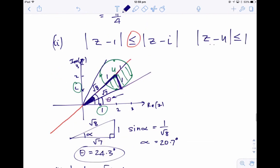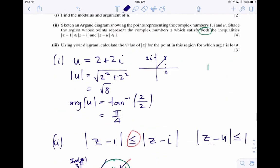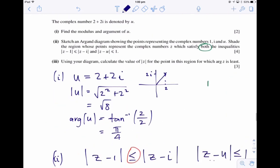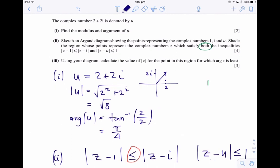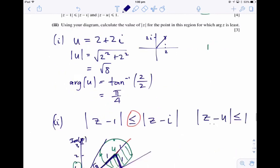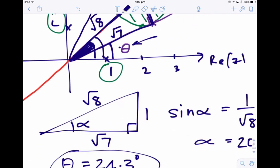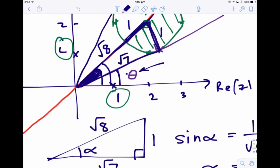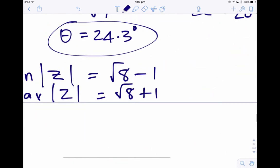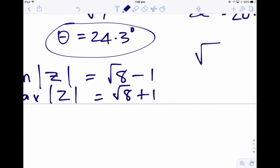The question asks to calculate the value of the modulus for the point in this region for which the argument of z is least. We've established that the argument of z is least when the tangent touches the circle at 24.3 degrees, and the modulus at that point is root 7. So the actual answer to the question is the square root of 7.